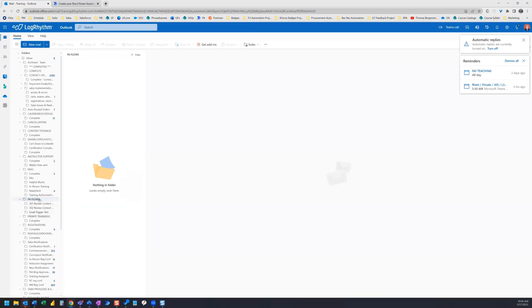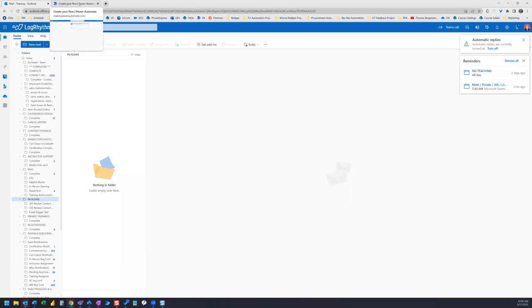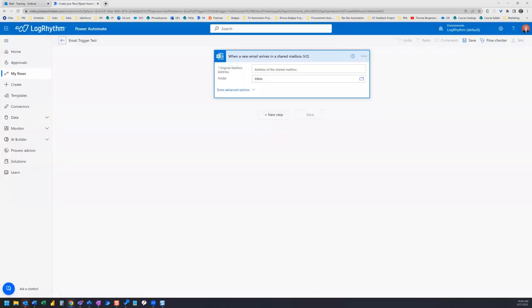Now we have our subfolder PA flows and our sub-subfolder email trigger test. This will help you make a connection between the folder and the flow, which is especially important when working in a shared inbox, like in this example.